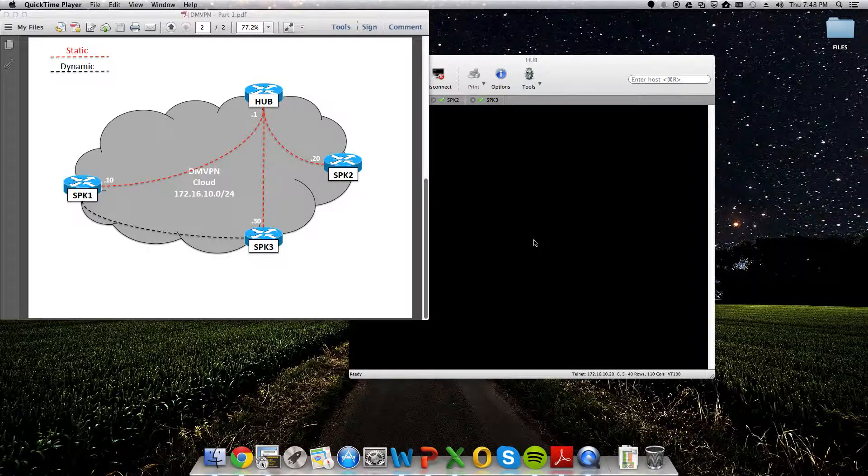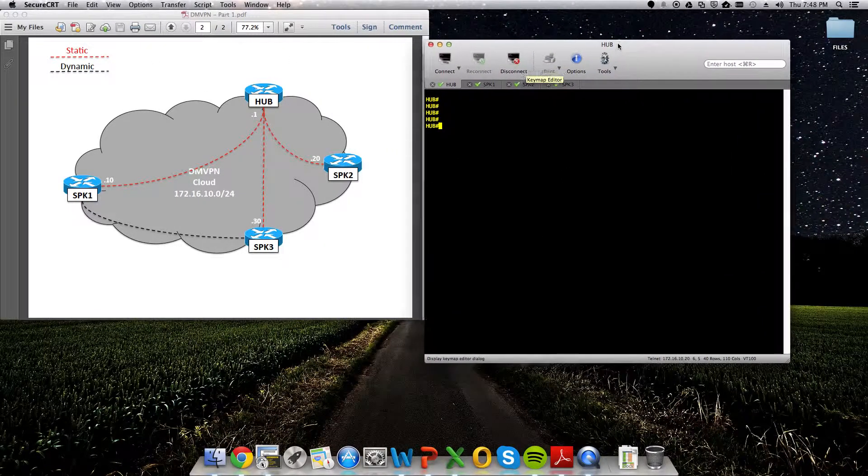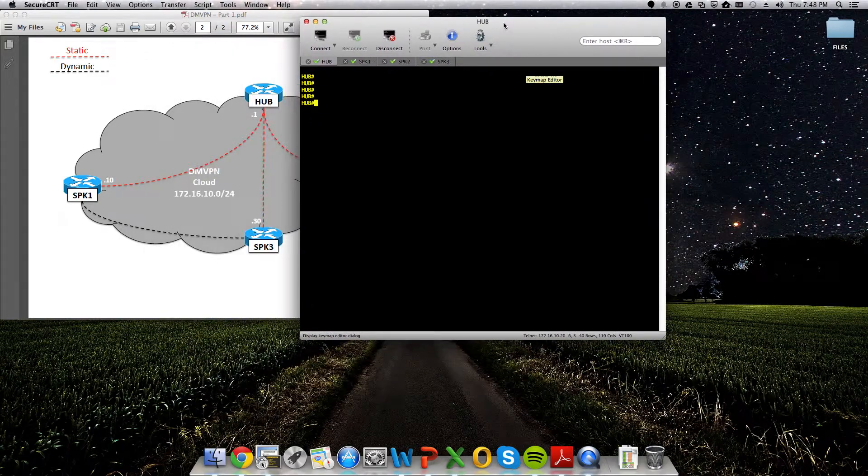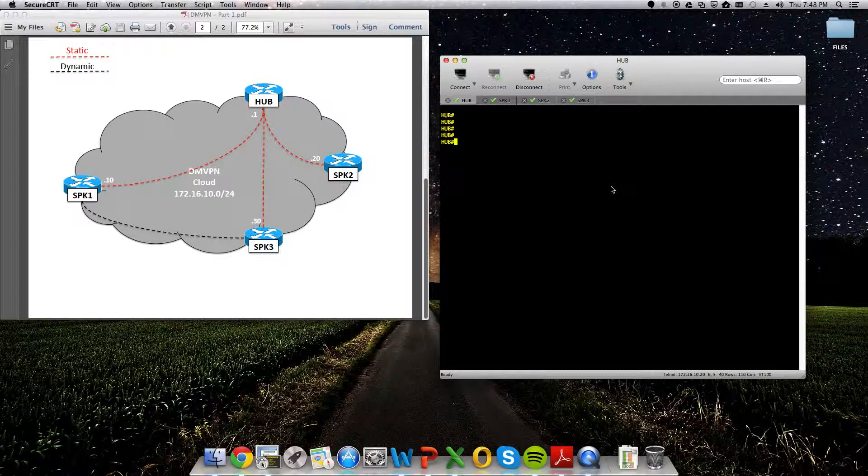All right, hey, what is up, guys? So just continuing this DMVPN post, figured I'd do a quick video just configuring DMVPN and then also taking a look at some special routing considerations specific to EIGRP and OSPF.